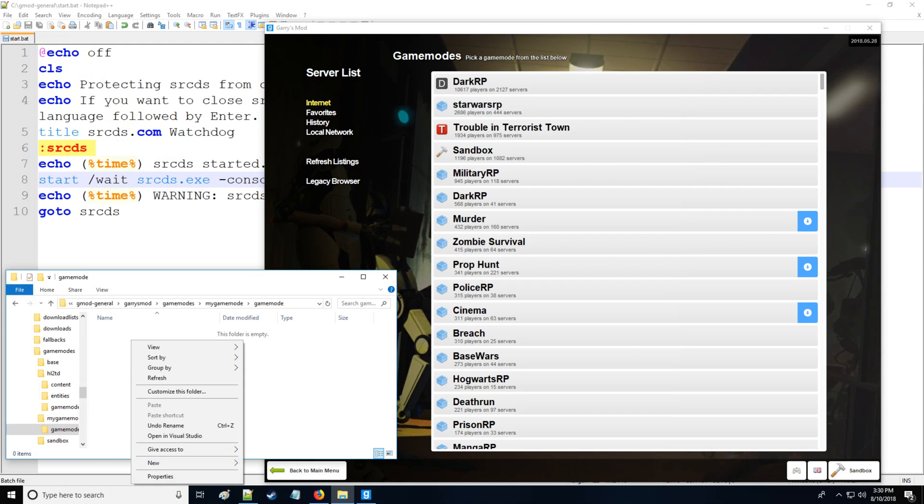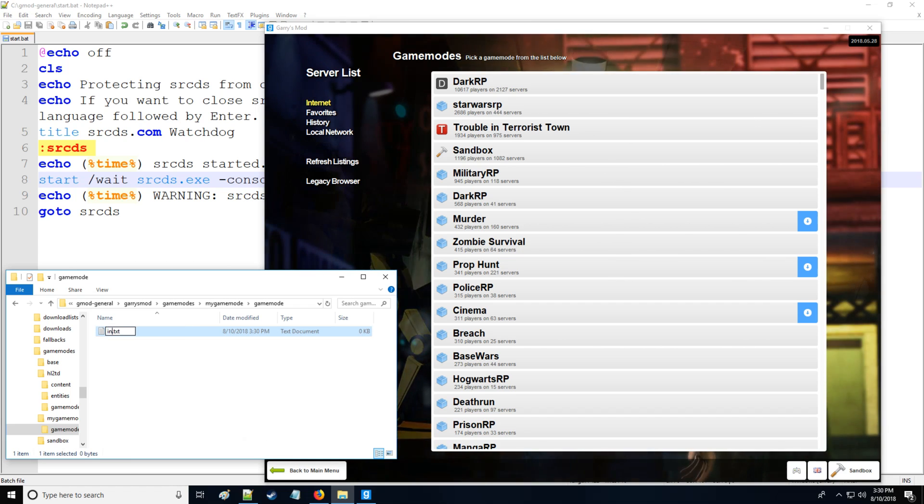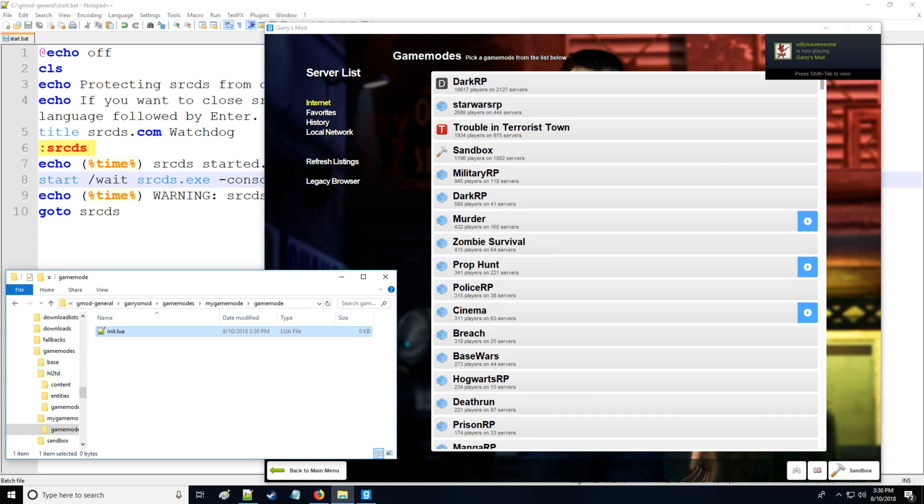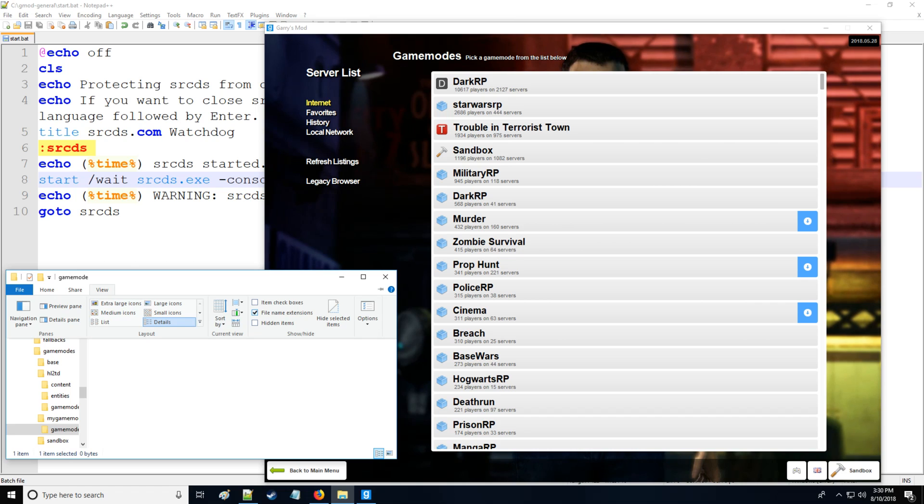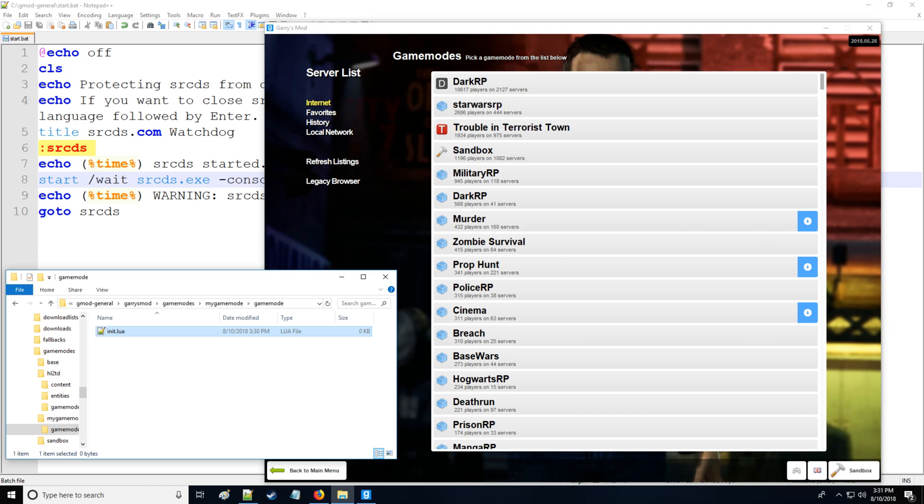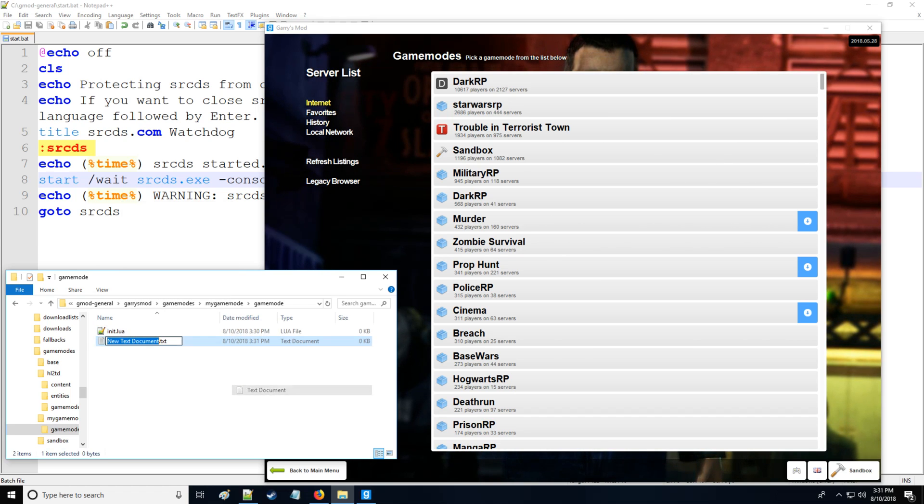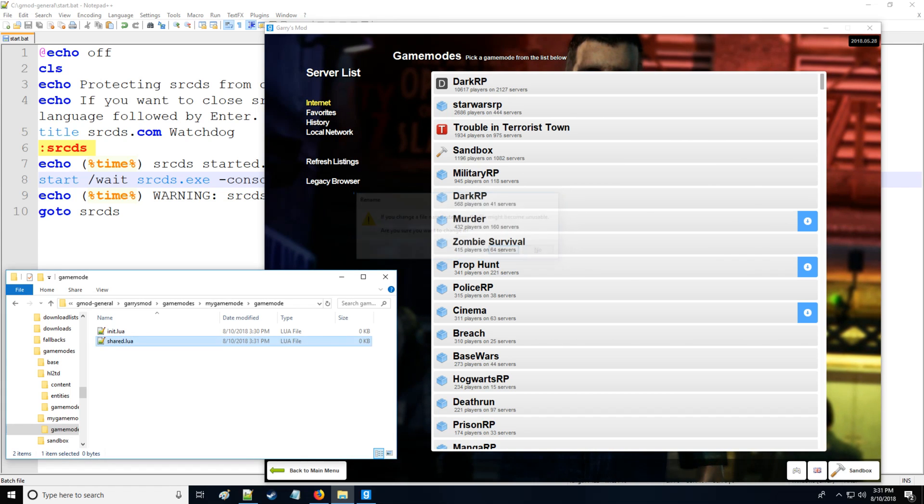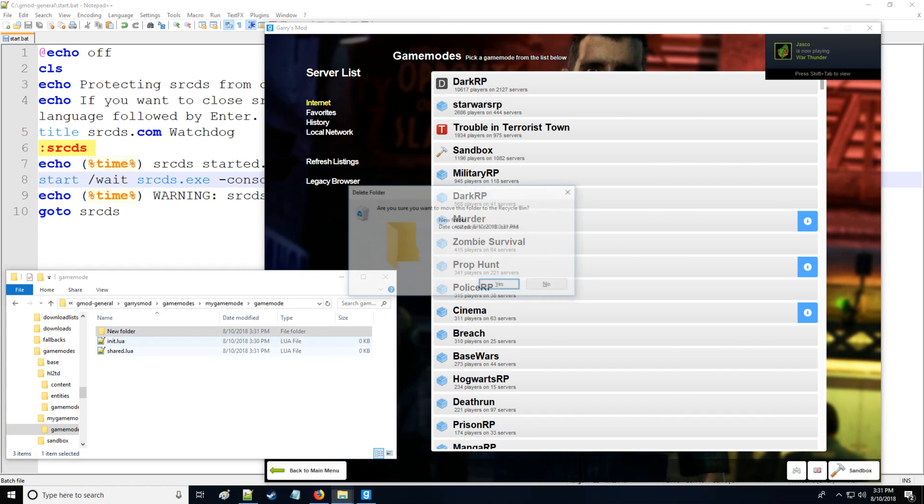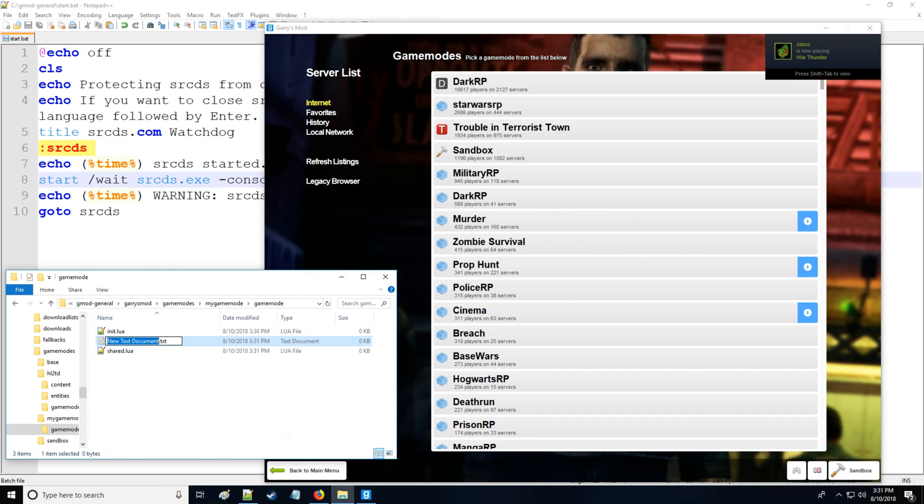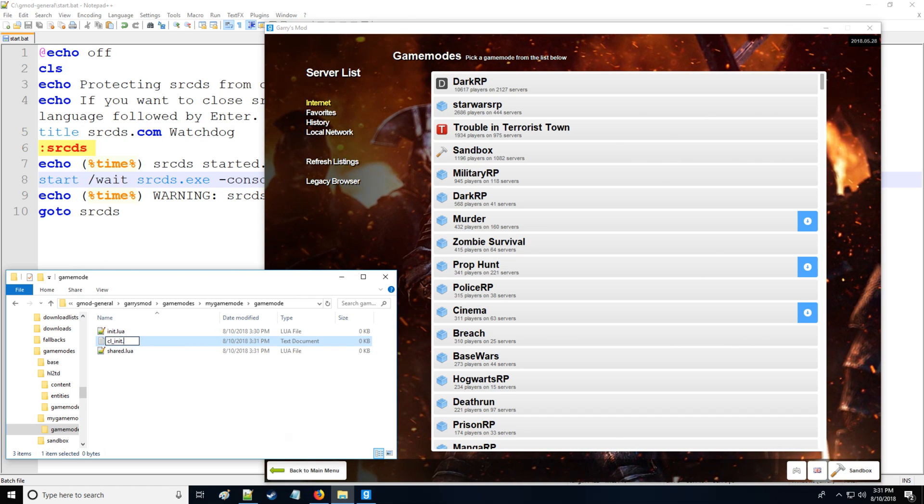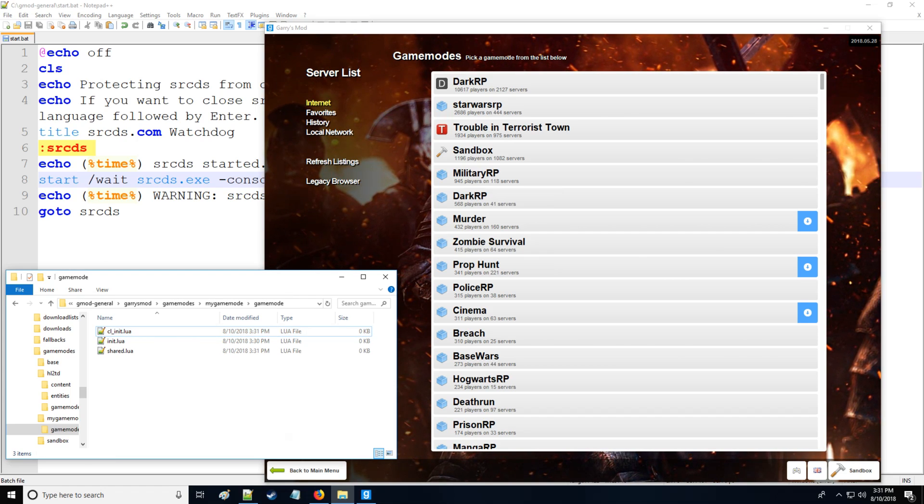Now here we're going to need three important files. The first one is going to be init.lua. If you're not able to modify the extension like I just did, go to view and there's a tick box right here 'file name extensions', so just tick that and you'll be able to modify the extensions. Then we're going to need another file called shared.lua and lastly we're going to need one file called cl_init.lua.